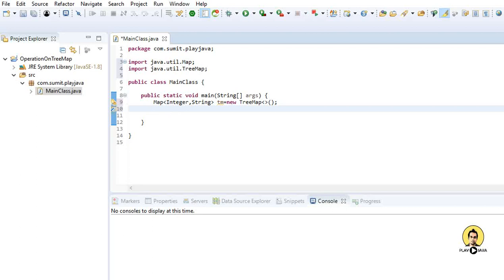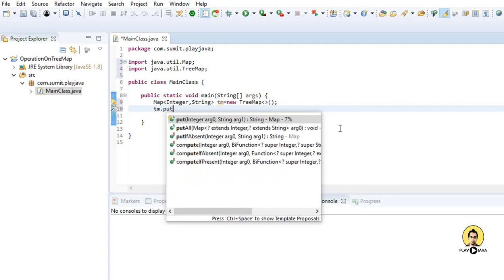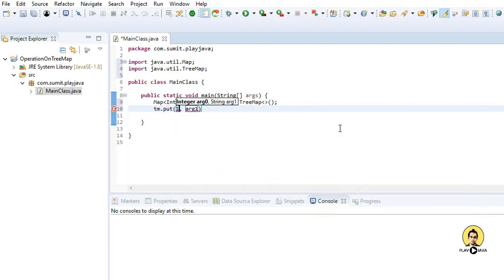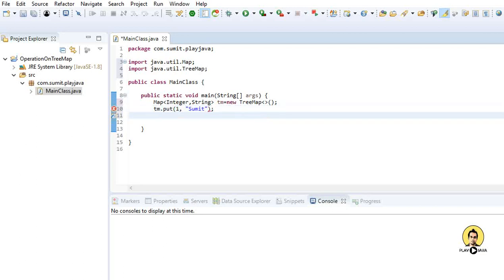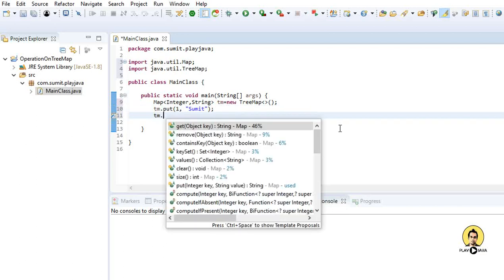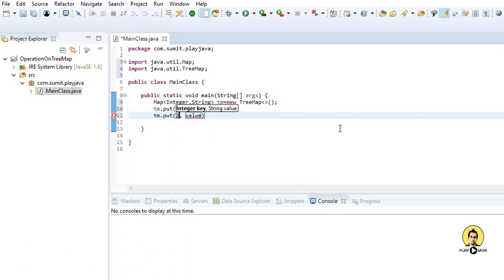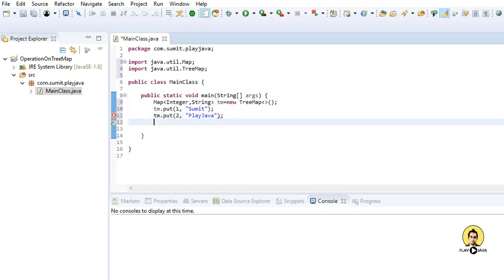Let me put certain objects — tm.put with integer key 1 and value 'Sumit'. And let me put one more object, tm.put with key 2 and value 'Play Java'.